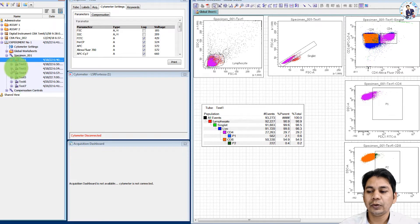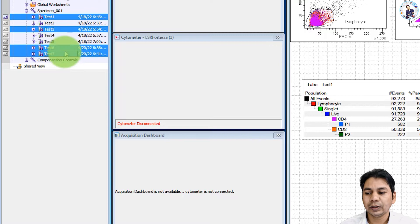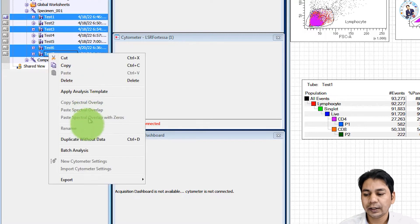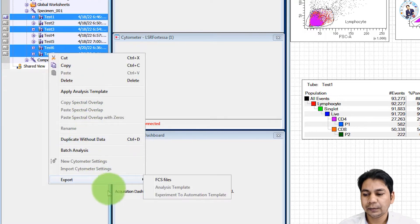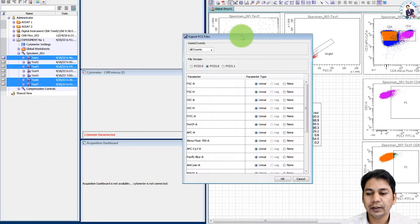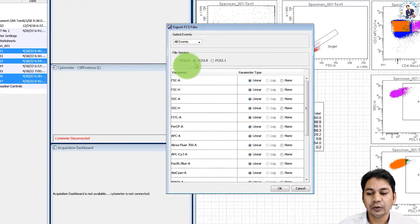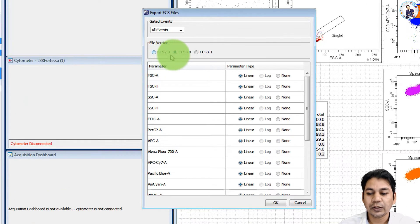To export, you can select the file that you want to export and right click, and here you can see the export FCS file option with version 2.0, 3.0, and 3.1.